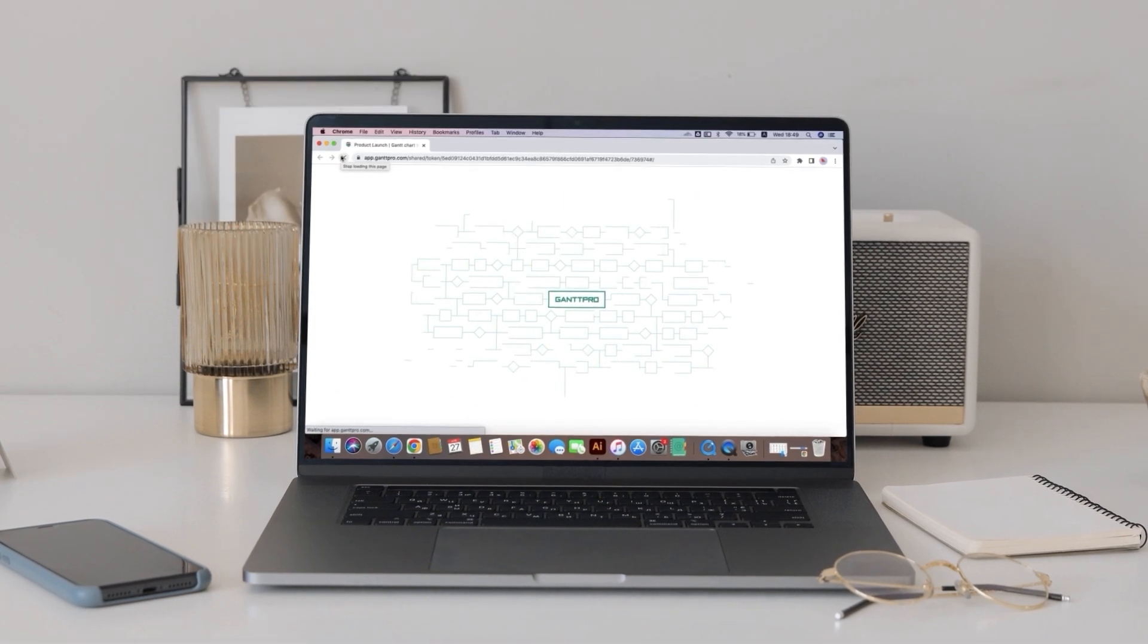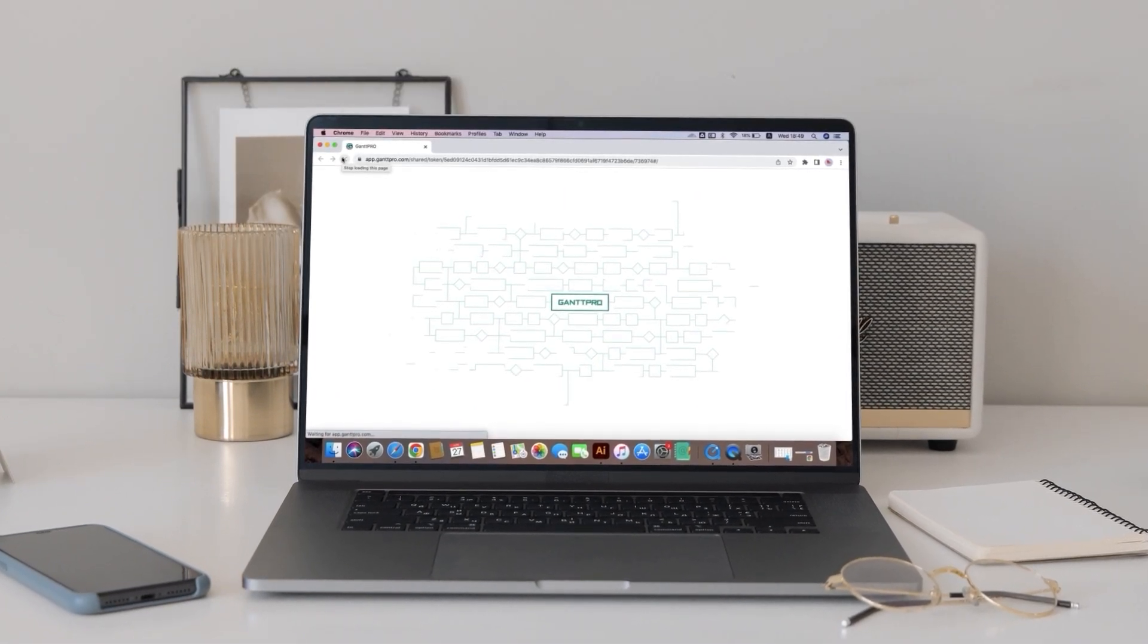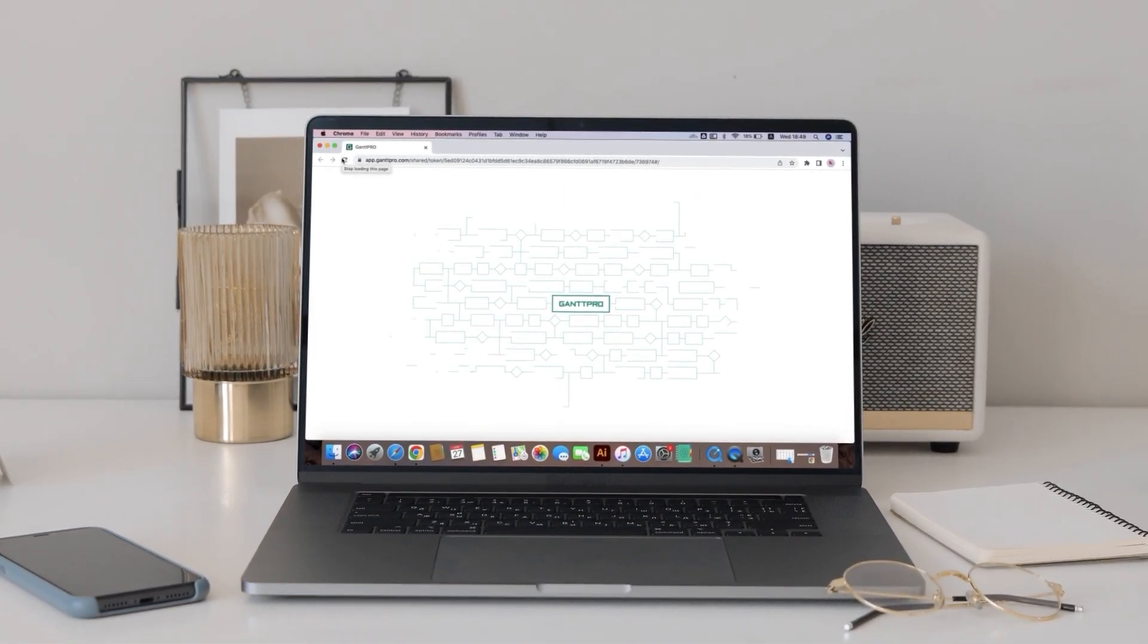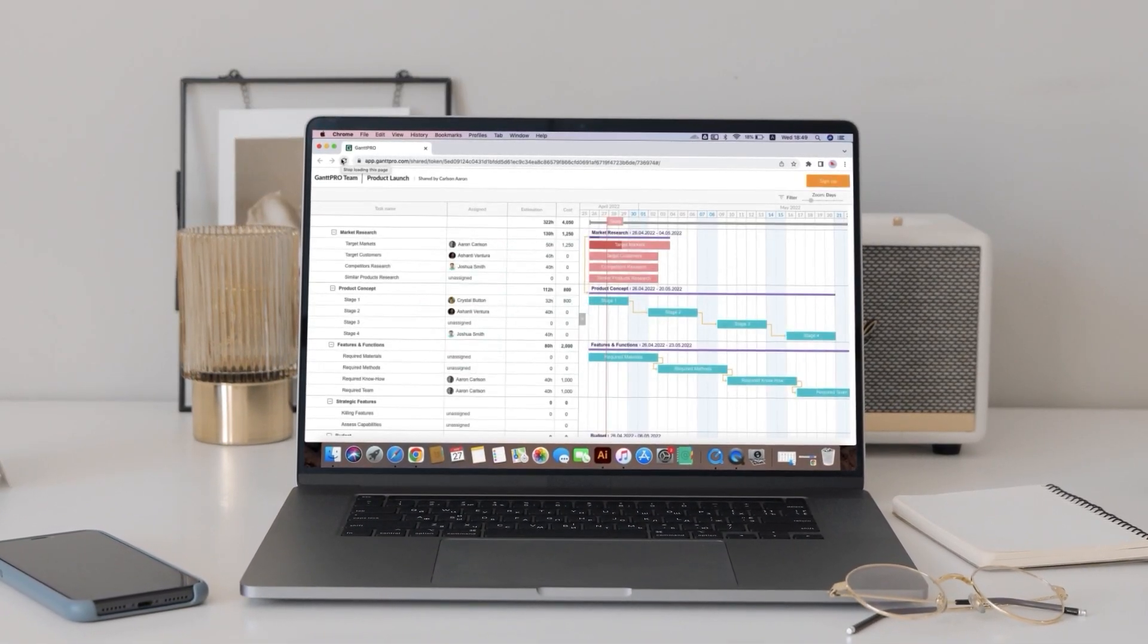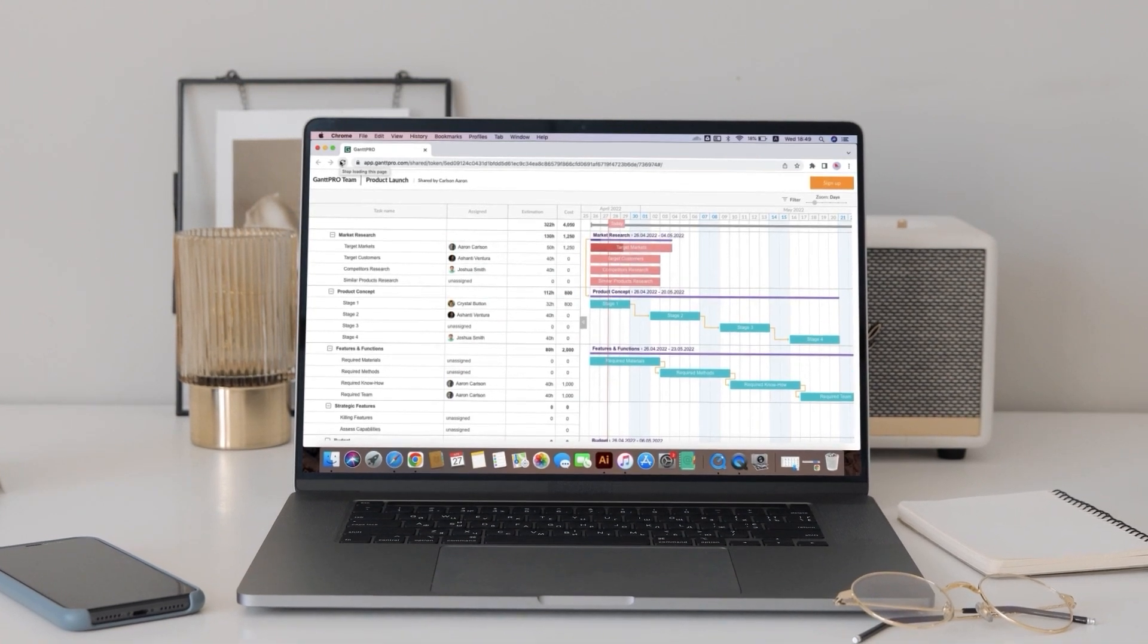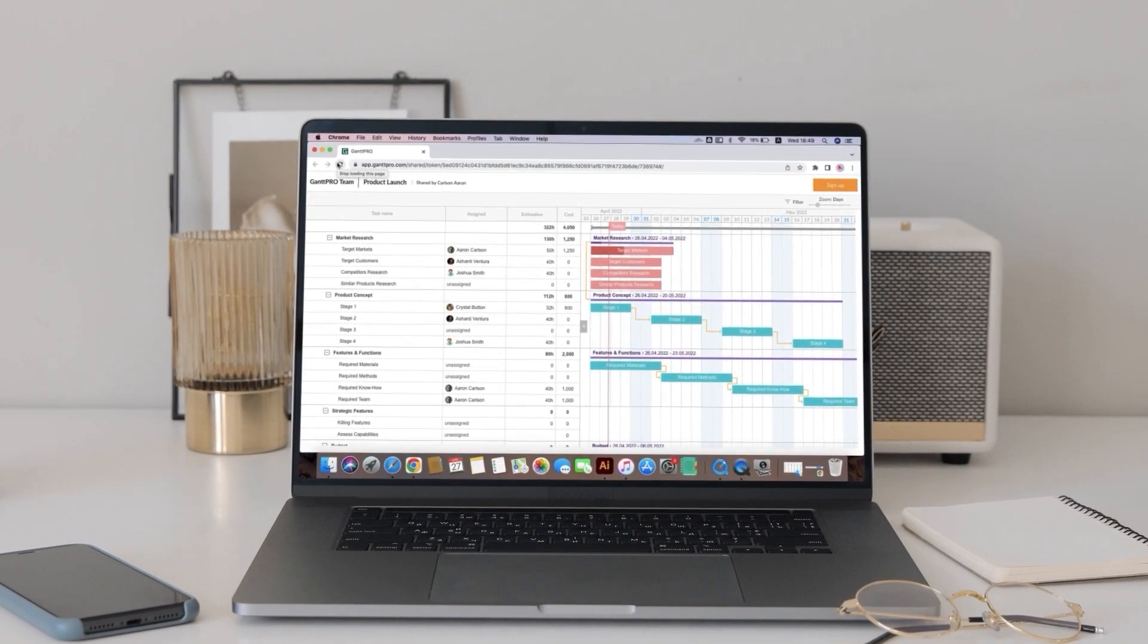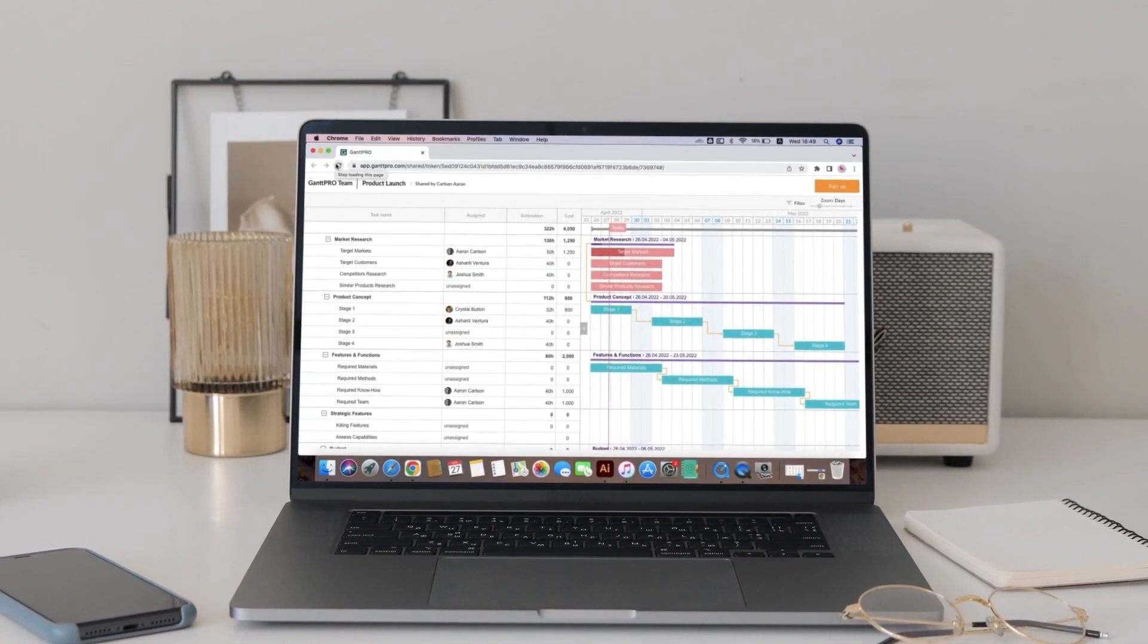Unlike Microsoft Project, which is suitable only for Windows, GanttPro, as a web-based tool, works on any operating system. It's perfect for project managers working on Mac.